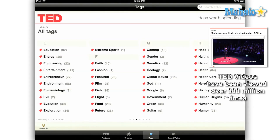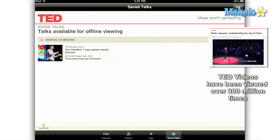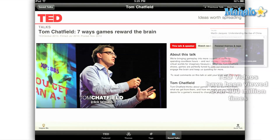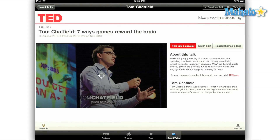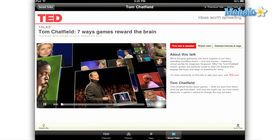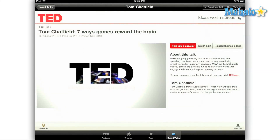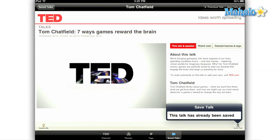The final button in the main menu is for saved talks. Unlike many of the top video apps available today, the people at TED want you to be able to take their videos with you. They want you to hear their ideas anywhere, anytime, instantly. When you select a video, the option appears in the lower right hand of your screen to save the talk. It will then be downloaded to your iPad for later viewing.